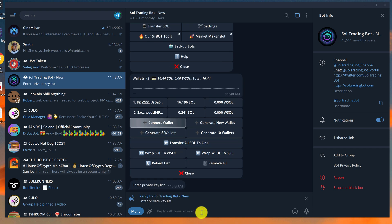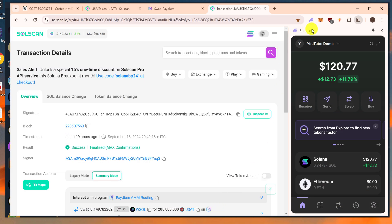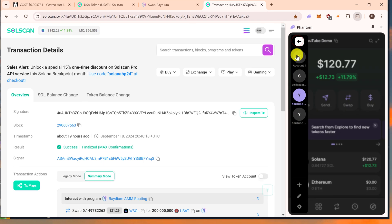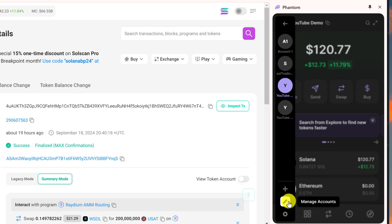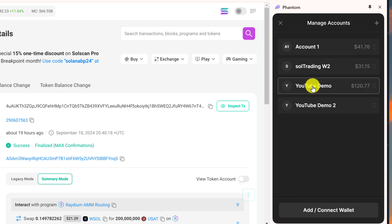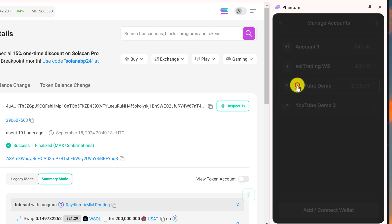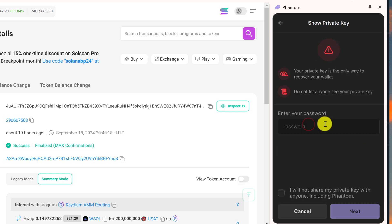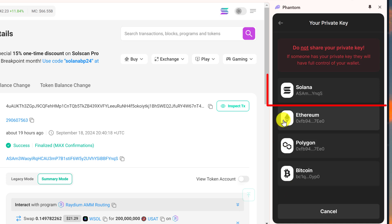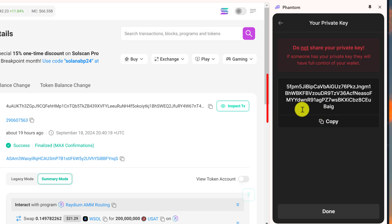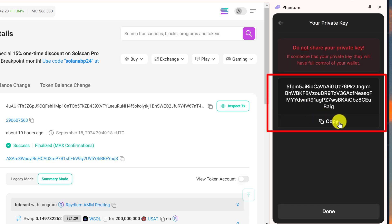Now you need to go get your private key. Head back to the browser and open up your Phantom wallet. Click on the icon on the top left, then go down to the little pencil icon, click Manage Accounts, select the YouTube demo wallet — or whichever wallet you want to import — and click Show Private Key. Enter your password and agree that you will not share your private key with anyone including Phantom. Put a check mark and click Next. We are looking for our wallet on the Solana blockchain, so click on Solana at the top. Here is our private key — copy it by clicking the copy button.